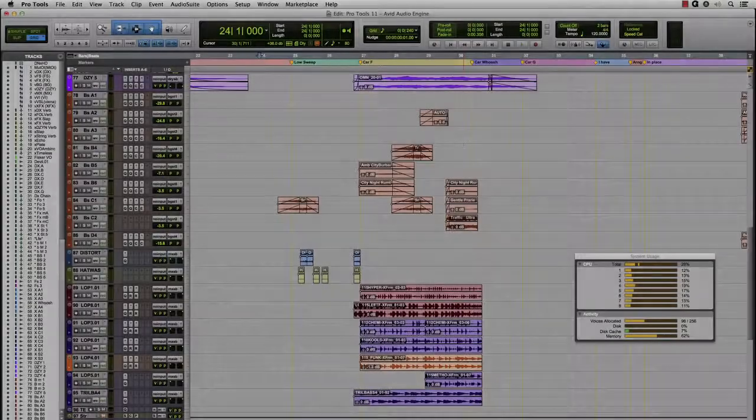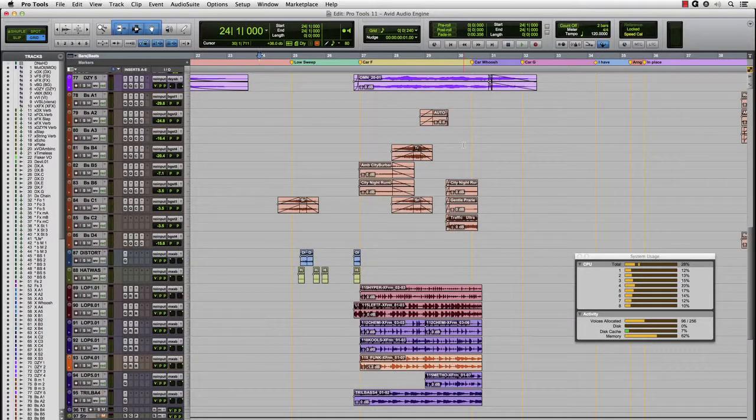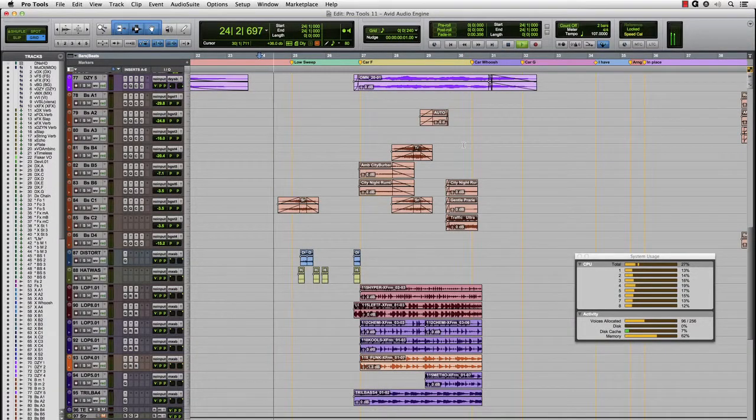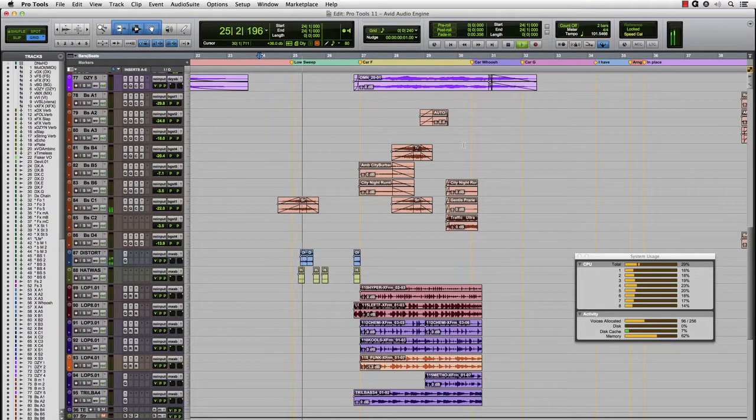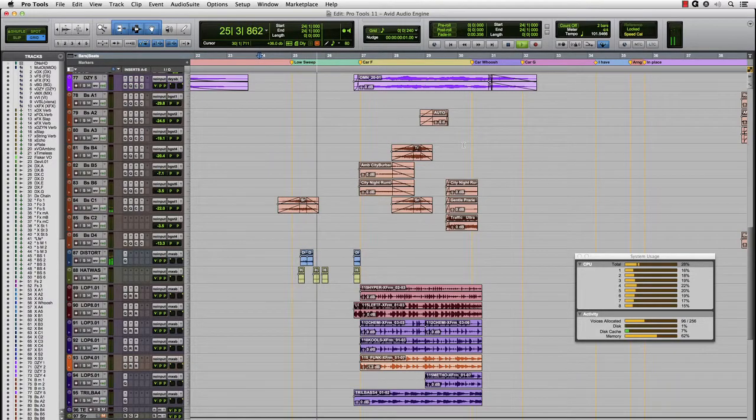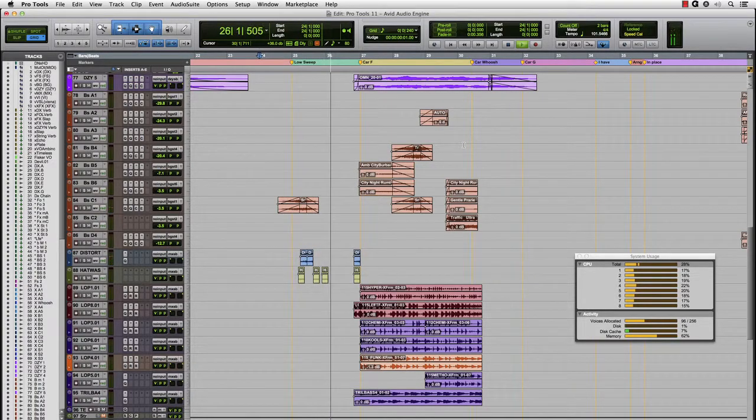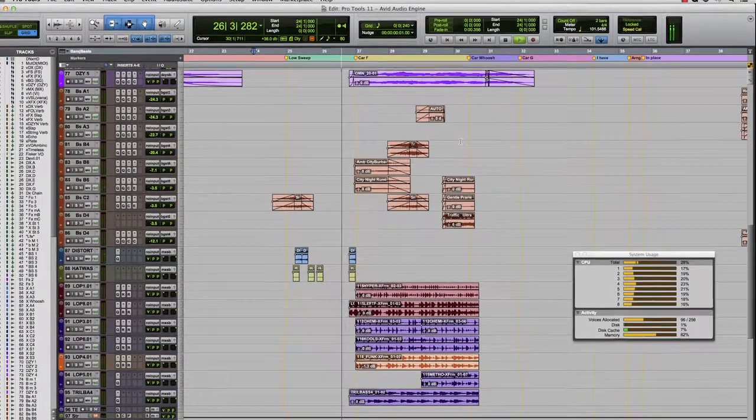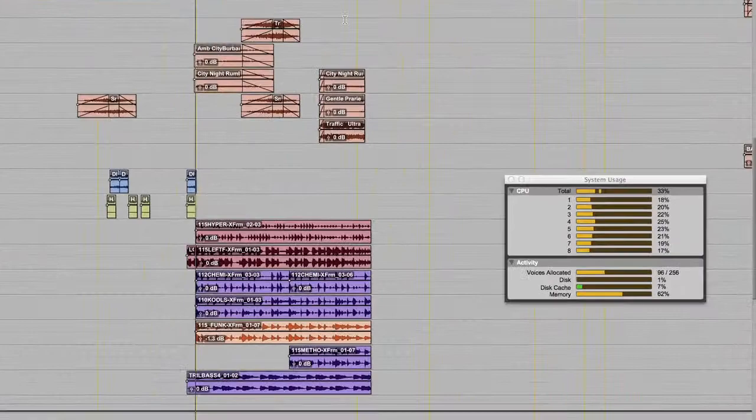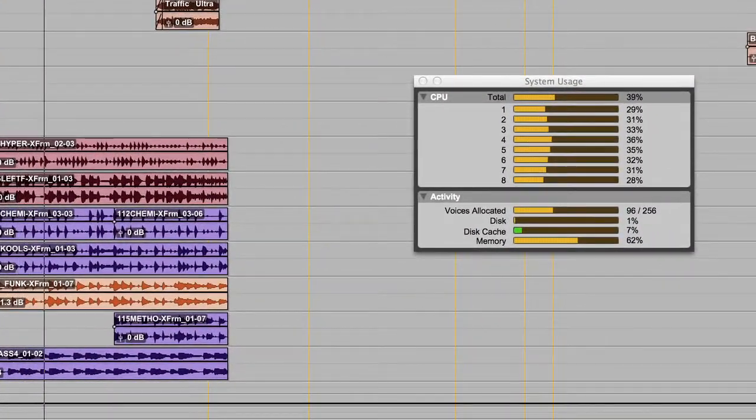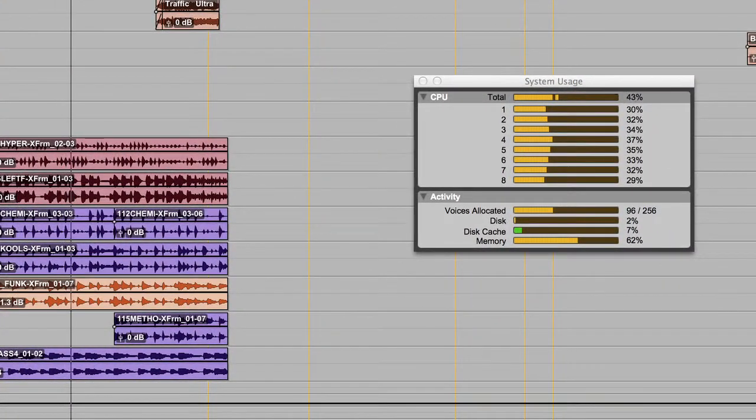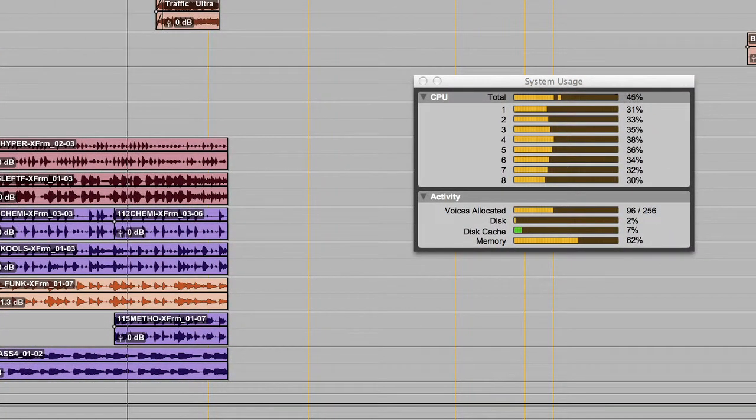Now, let's take a look at the exact same session in Pro Tools 11. As you can see in the example on the screen, the CPU meters are not very active in the less dense section of the session, but as the playhead moves towards the dense part of the timeline, you will see the CPU meter activity surge to accommodate the heavier load.